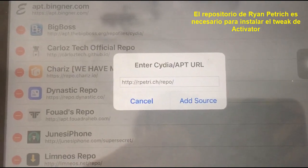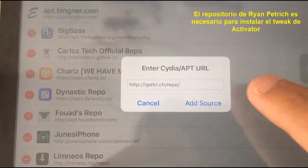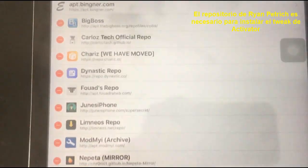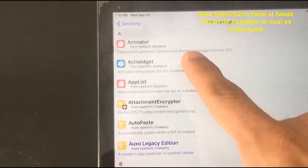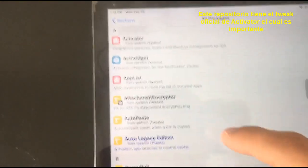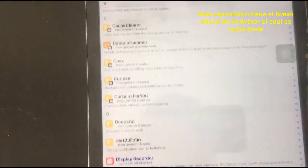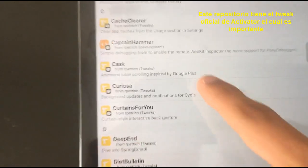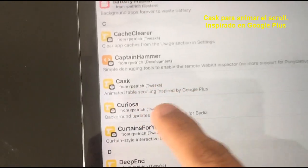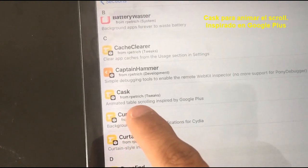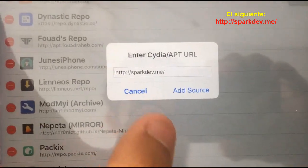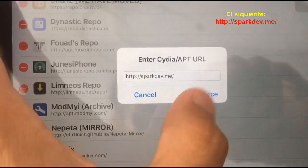Ryan Petrich's repo is necessary to install Activator — this repo has the official Activator tweak. It also has Cask for anime table scrolling, Spirit by Google Plus, and more.